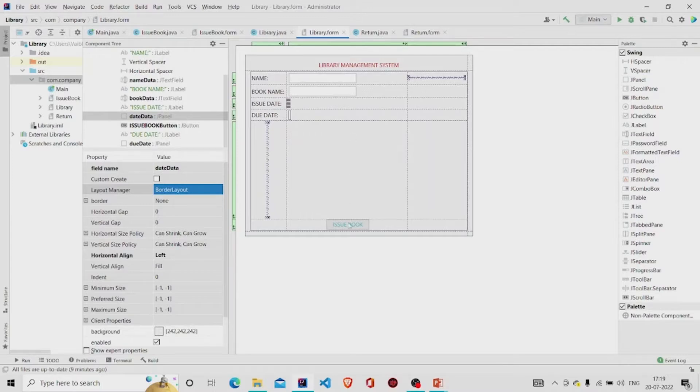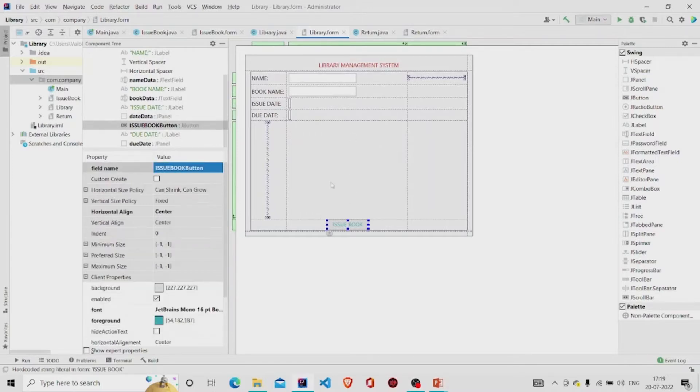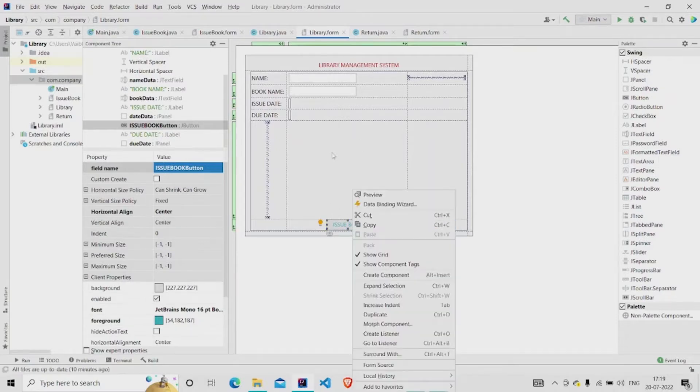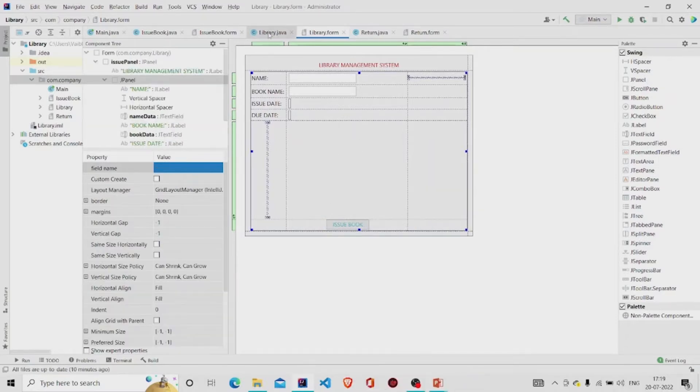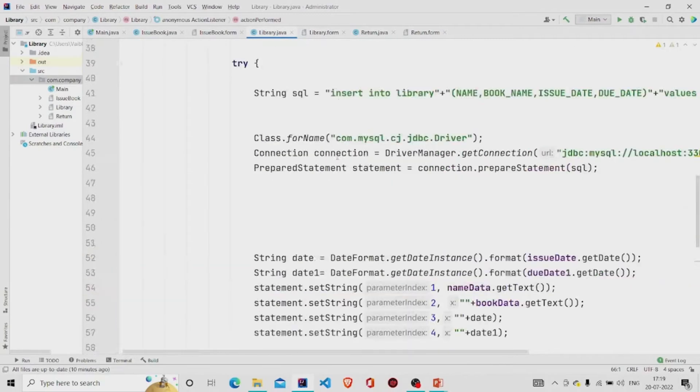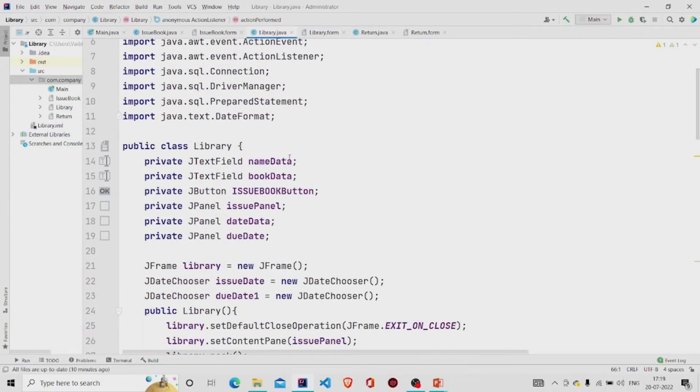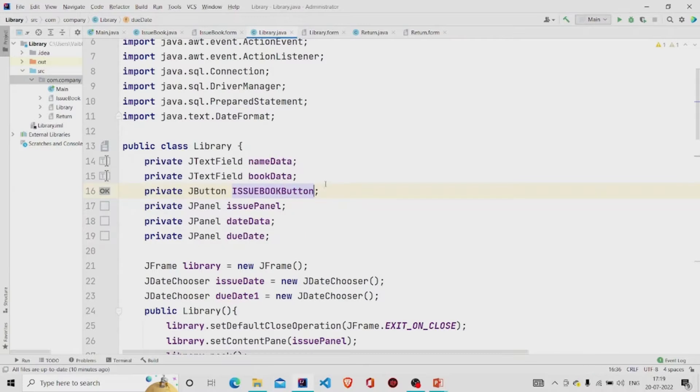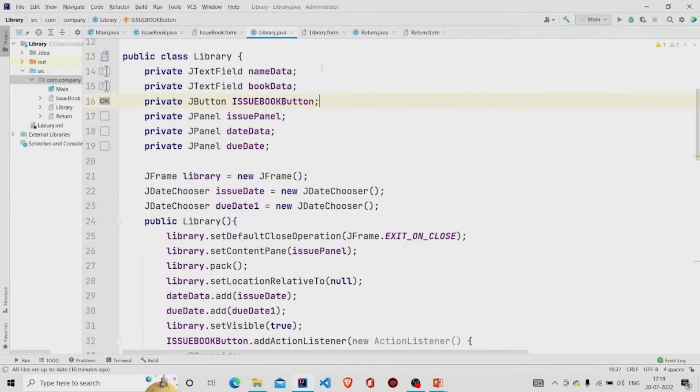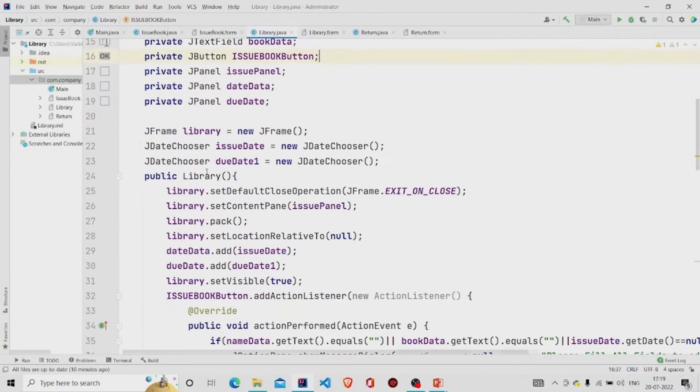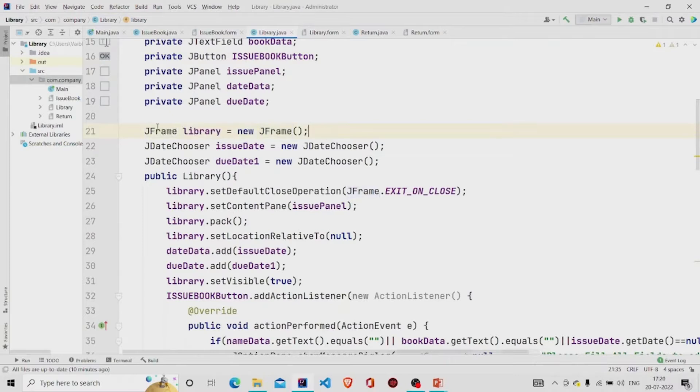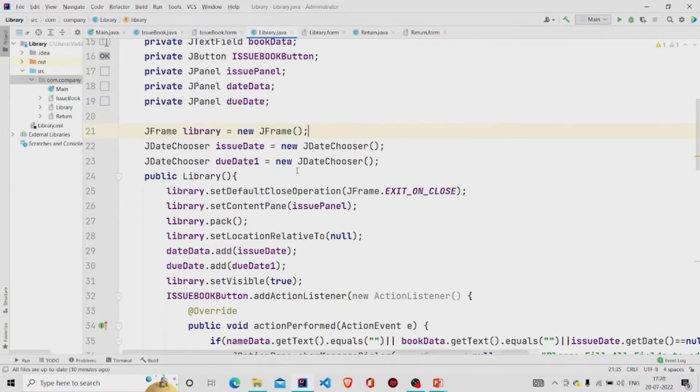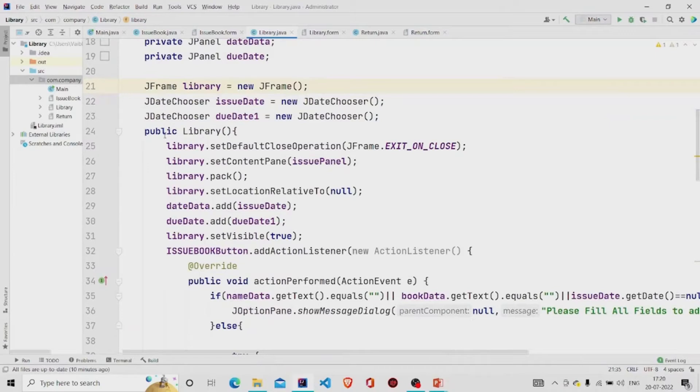And this is the method, this is the button to issue book, added the listener to it. Let's see the code. So these fields will get created automatically as you design the interface and then similarly created an object of JFrame class.